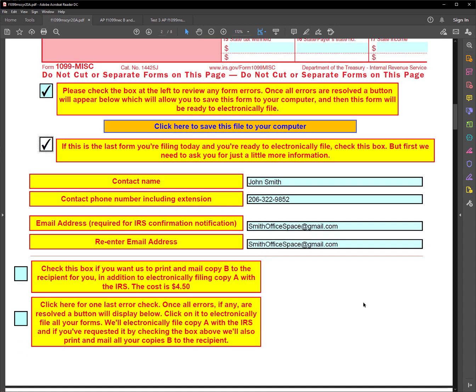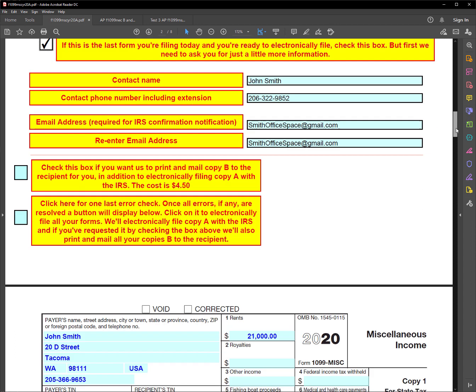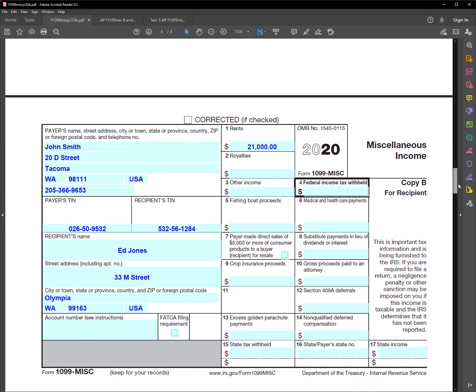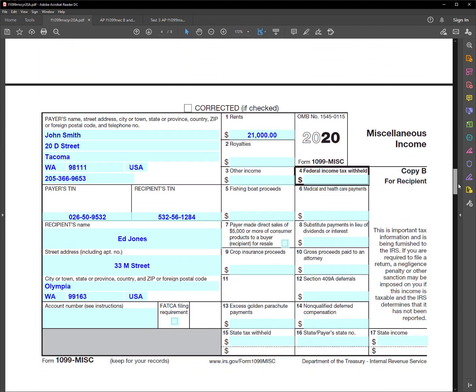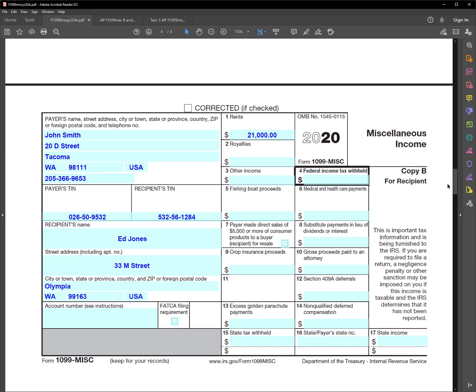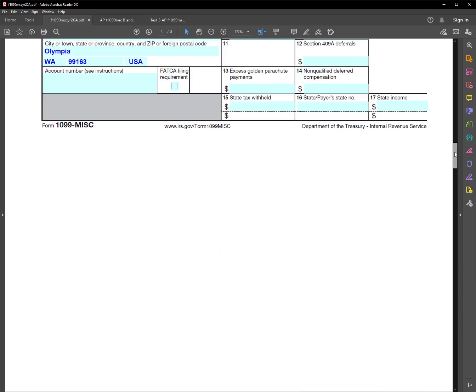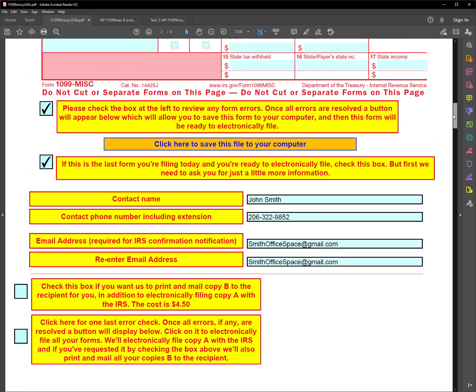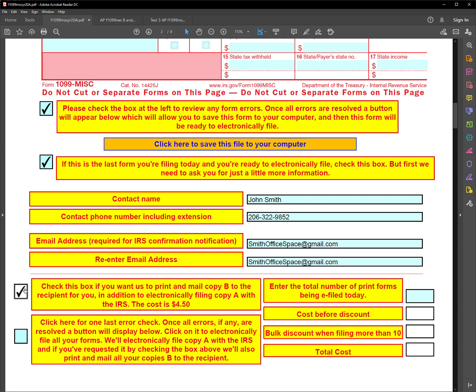And then down here, we have an option to print and mail Copy B for you. If you scroll down here, Copy B is right there. And this needs to be mailed to the recipient to Ed Jones. And if you want us to do that for you, you would check this box. And if you've got two forms, you'd enter a two right there like that. And the cost would be $9.